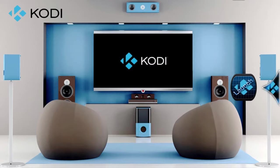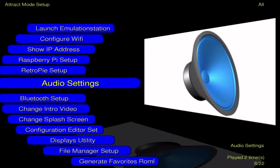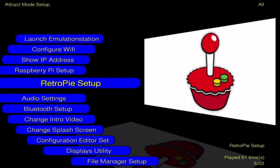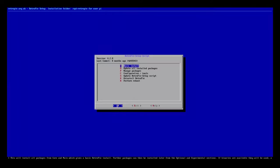I'm going to exit right now, back to my Kodi menu. I'm going to hop over to my Attract Mode menu and go into RetroPi setup. You guys are going to want to do this.